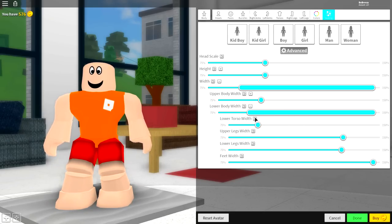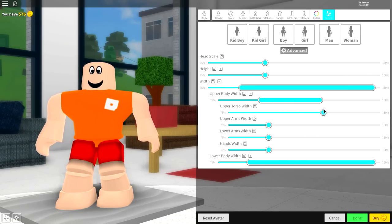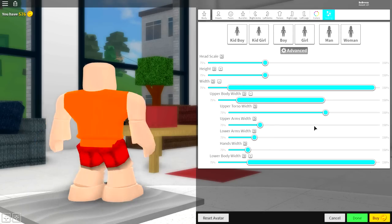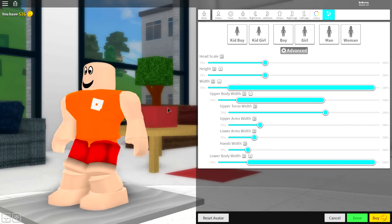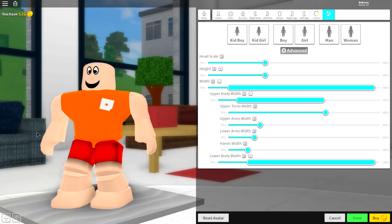Now we're going to change the upper body width. Open the upper body width, make the torso width wider, and make the arms and hands smaller, just like that. If you've completed that, you're doing an A-OK job and you're ready to move on to the next step, which is the clothes.